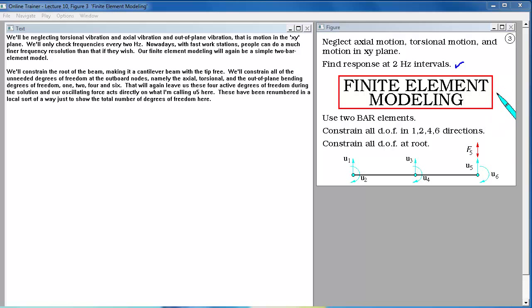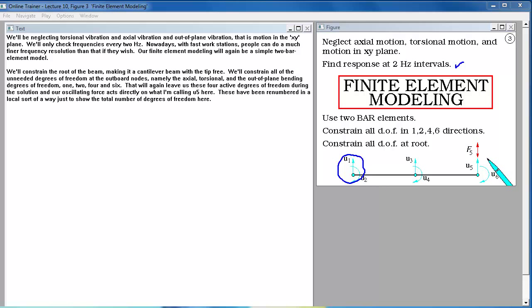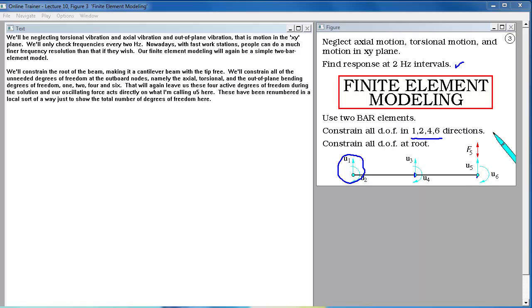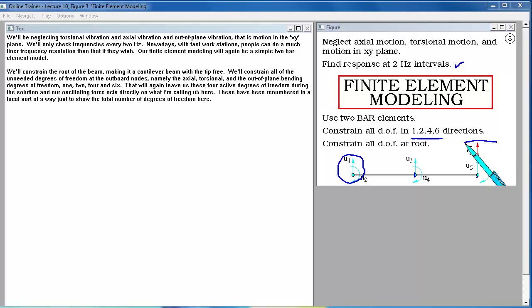Our finite element modeling will again be a simple 2 bar element model. We'll constrain the root of the beam, making it a cantilever beam with the tip free. We'll constrain all of the unneeded degrees of freedom at the outboard nodes, namely the axial torsional and out-of-plane bending degrees of freedom, 1, 2, 4 and 6. That will again leave us these 4 active degrees of freedom during the solution. And our oscillating force acts directly on what I'm calling U5 here.